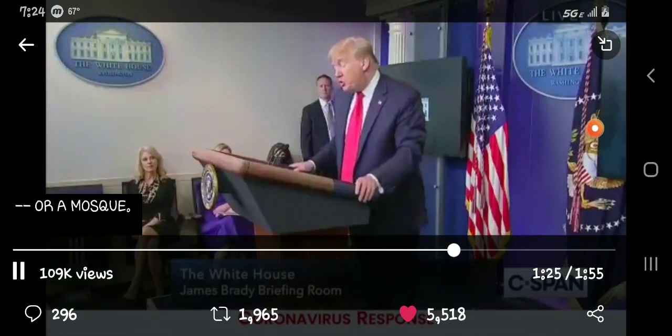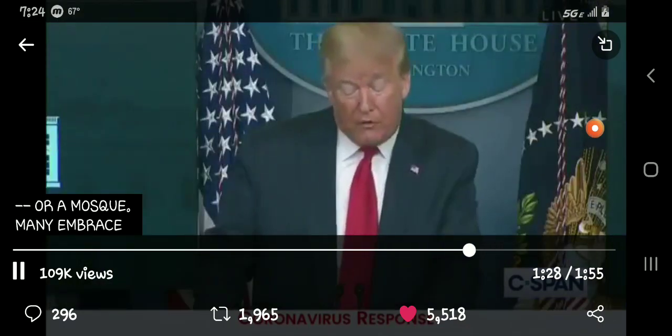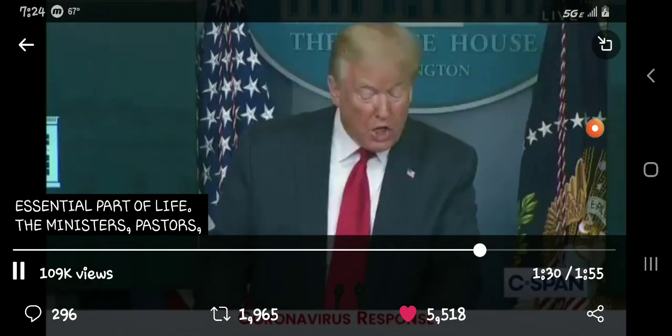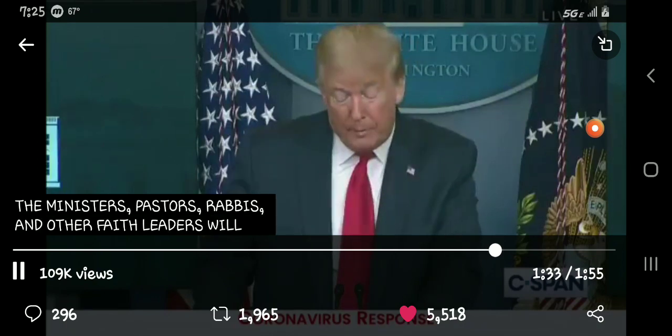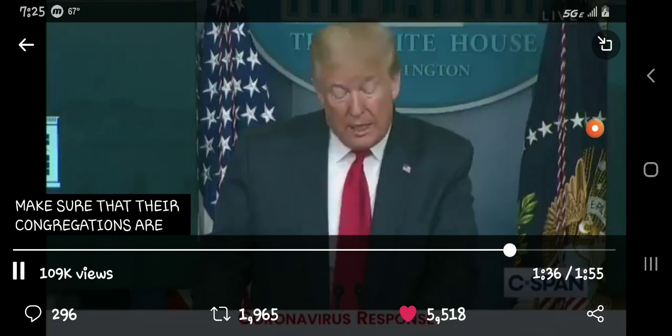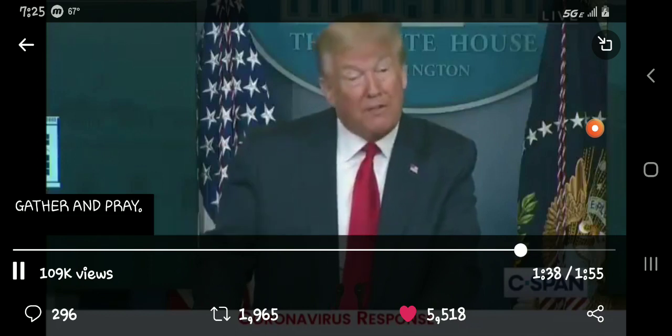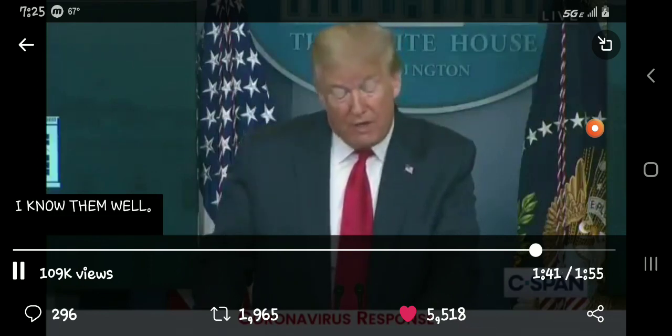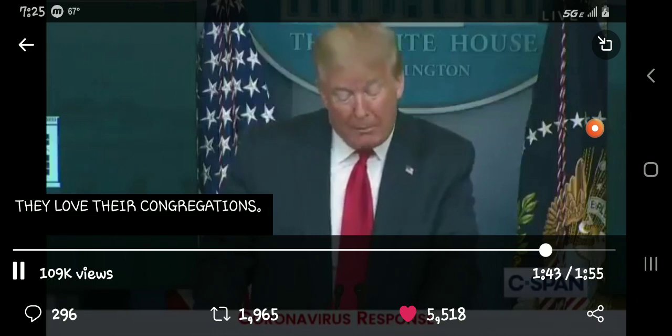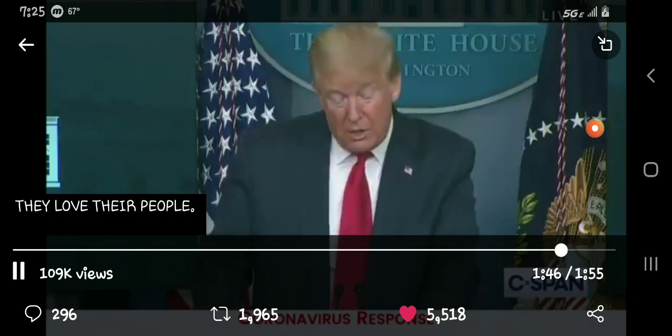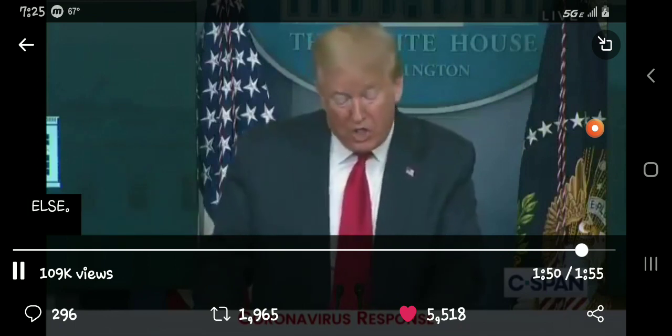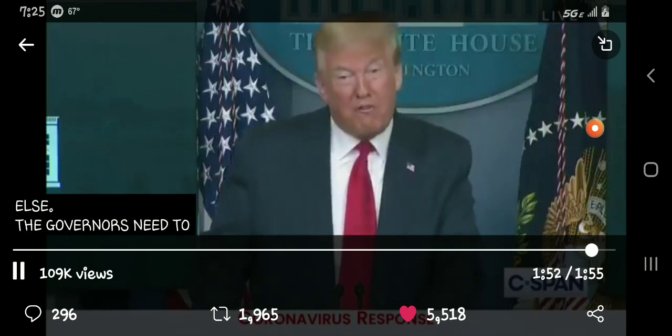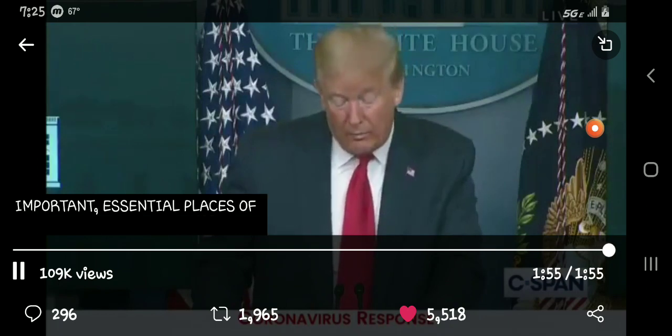The ministers, pastors, rabbis, imams, and other faith leaders will make sure that their congregations are safe as they gather and pray. I know them well. They love their congregations, they love their people. They don't want anything bad to happen to them or to anybody else. The governors need to do the right thing and allow these very important essential places of faith to open right now.